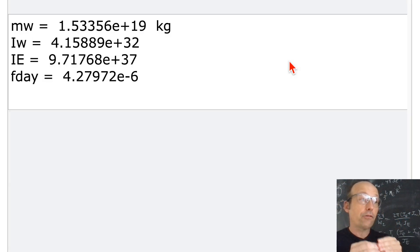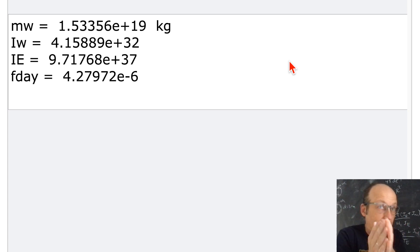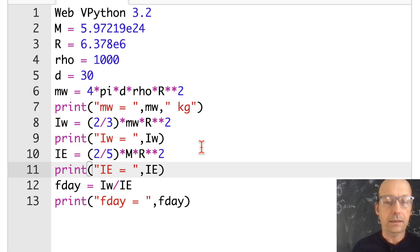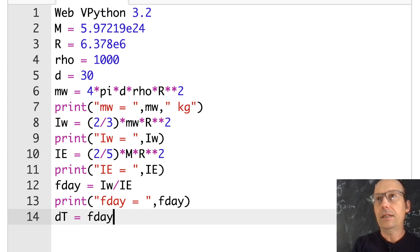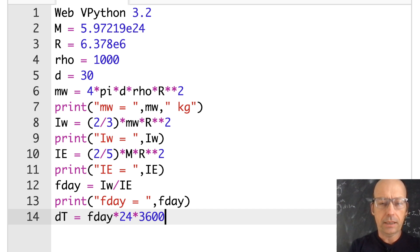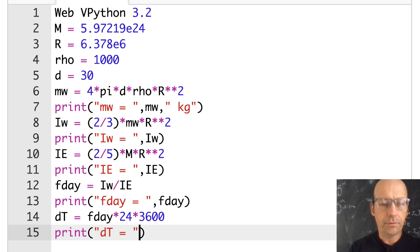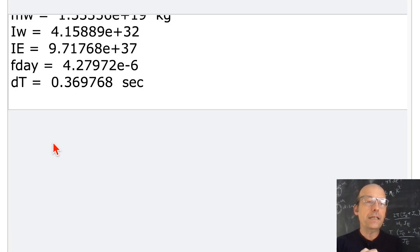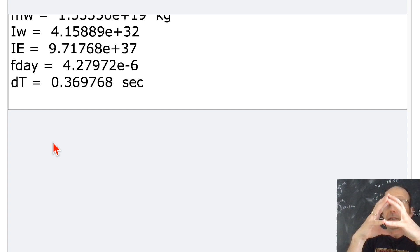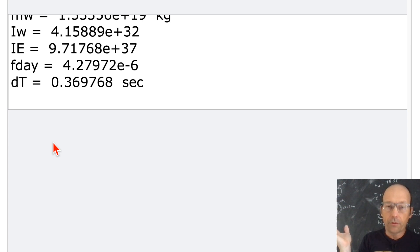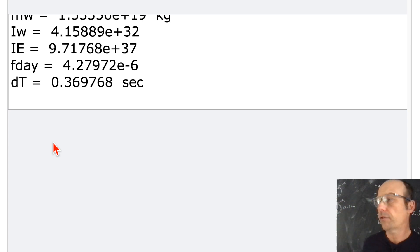Converting the fractional day increase to seconds: delta_t = f_day × 24 hours × 3600 seconds per hour. The result is about 0.36 seconds. Your answer may differ depending on assumptions — some approaches just increase r by 30 m, but water is much less dense than the Earth, so that's not ideal. Either way, the day gets a little longer — a fun problem!